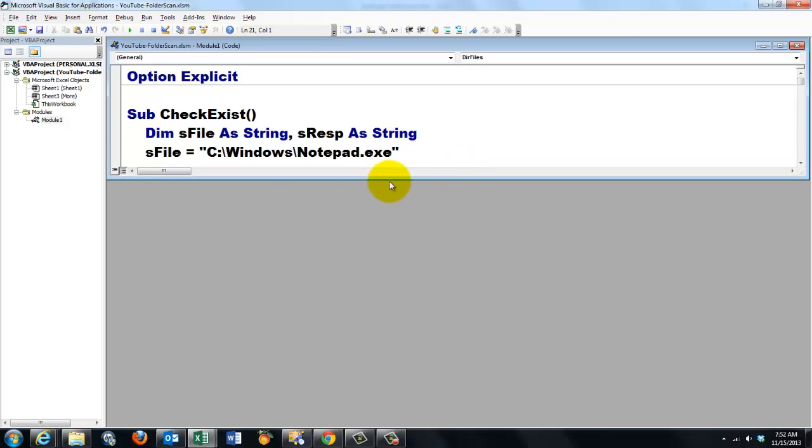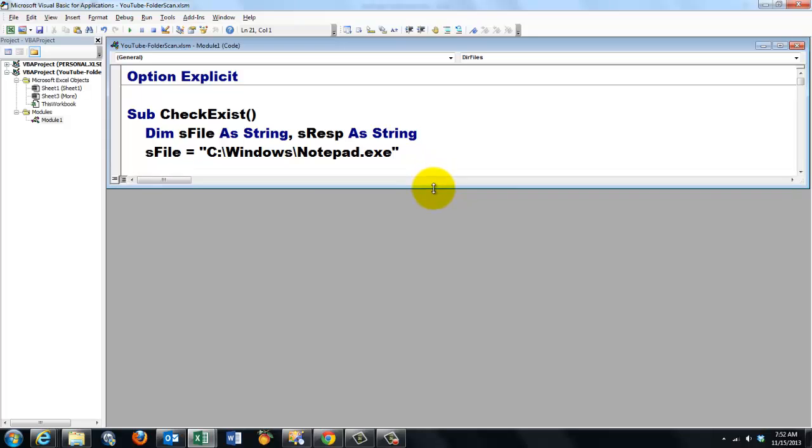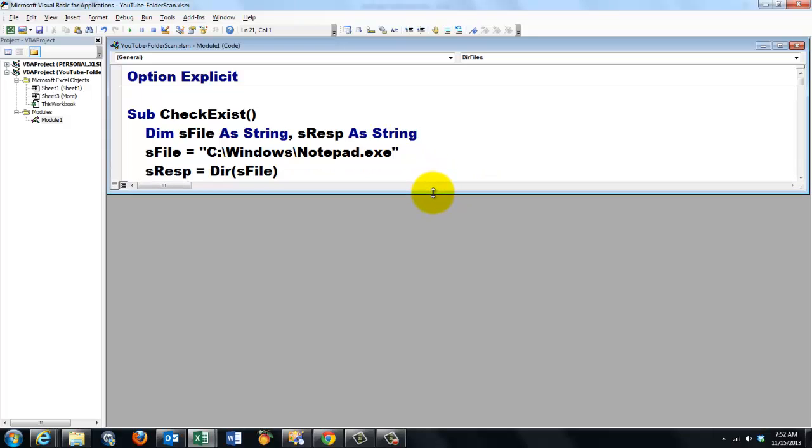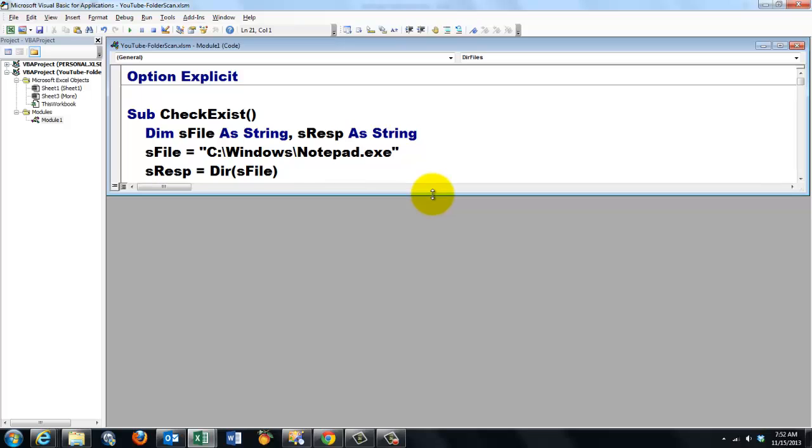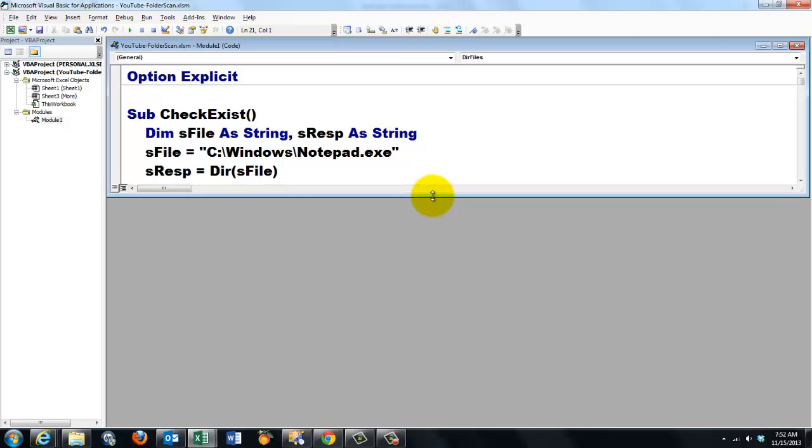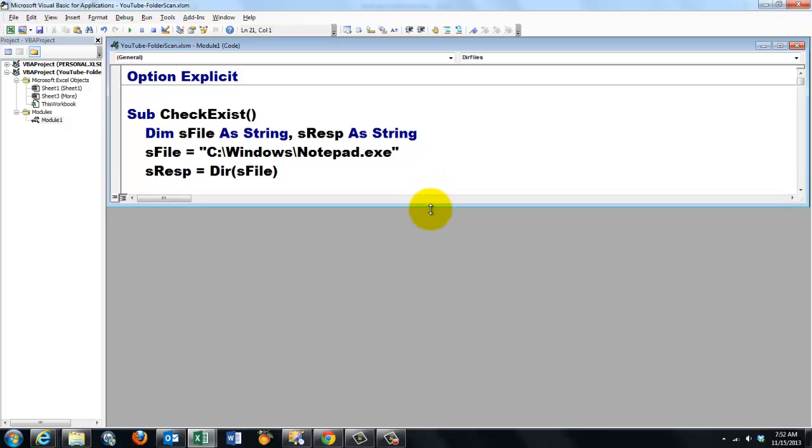Let's say we are looking for the file in C:\Windows\notepad.exe. It probably does on most machines.